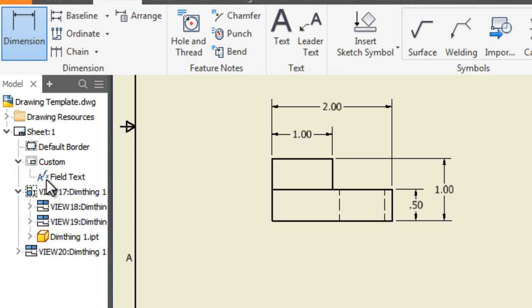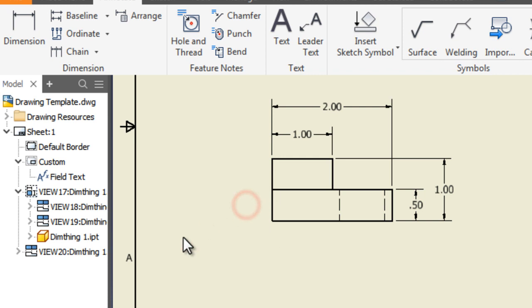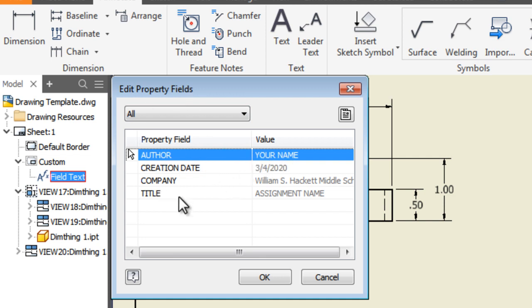And if it doesn't work like that didn't work, we've got to get out of the dimension tool. So you can do that by right-click and hitting okay, or by hitting escape on your keyboard. Now that you're out of the dimension tool, come over and double click field text. Here we have edit property fields. We see author, your name, title, assignment title. Let's fix that. We're going to click up here for I properties, this little button. And we'll click over to summary, where it says assignment name. Why don't you put in multi-view drawing one.